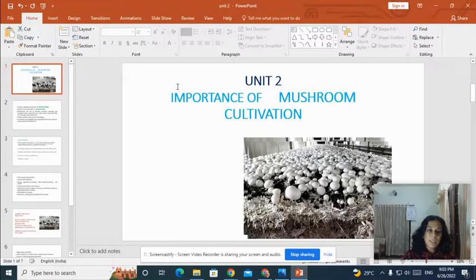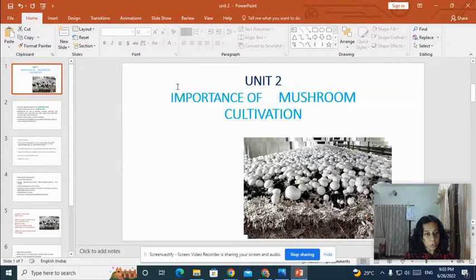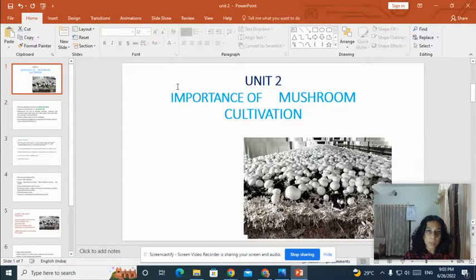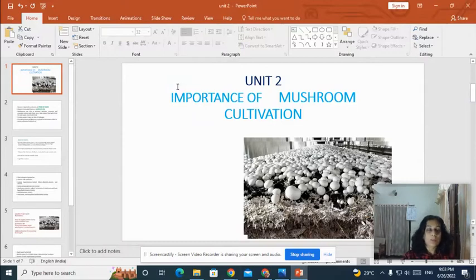Good morning. In this unit, we'll study about the importance of mushroom cultivation. Here we'll be covering about the importance of mushroom cultivation, what is its nutritive value, what is its medicinal importance, and what is the economic importance of mushroom cultivation.